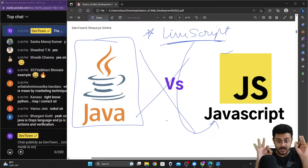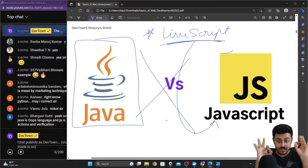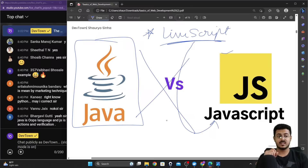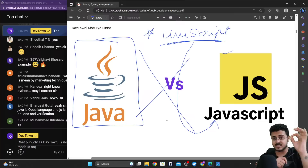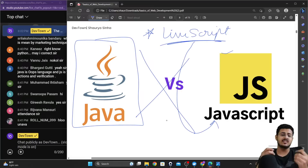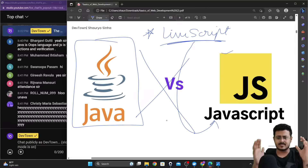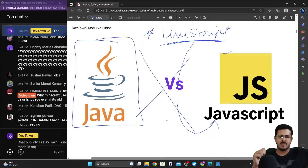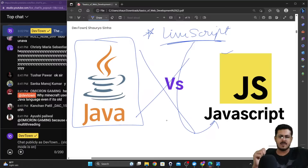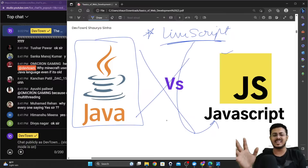One hundred percent of websites in the entire world use JavaScript — every single website you open uses JavaScript. That's why learning JavaScript is also very important. But in this boot camp we focus only on HTML and CSS. There will be future boot camps for JavaScript, React, back-end, DevOps, cloud, AI/ML, and data science — so don't worry about it.